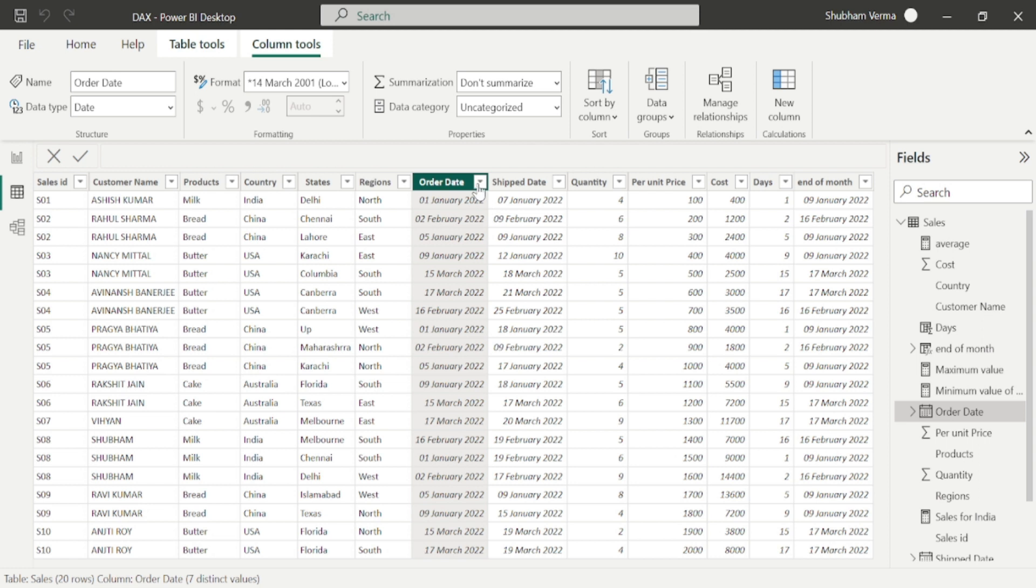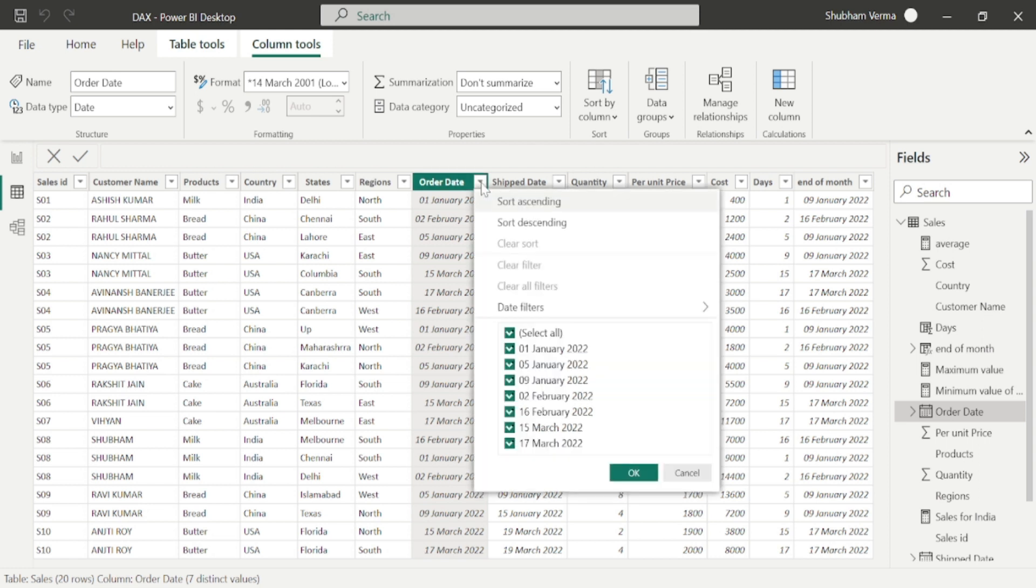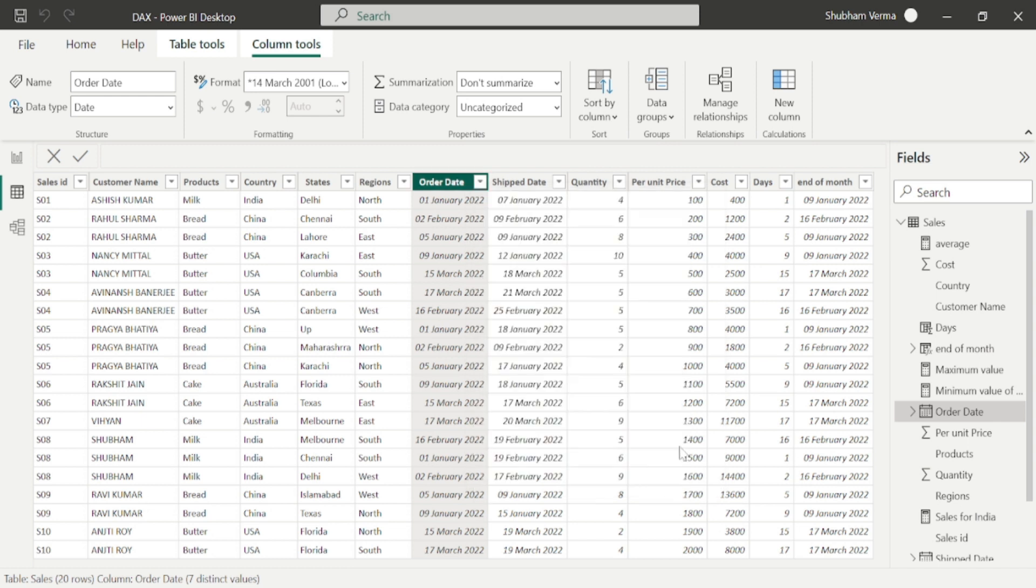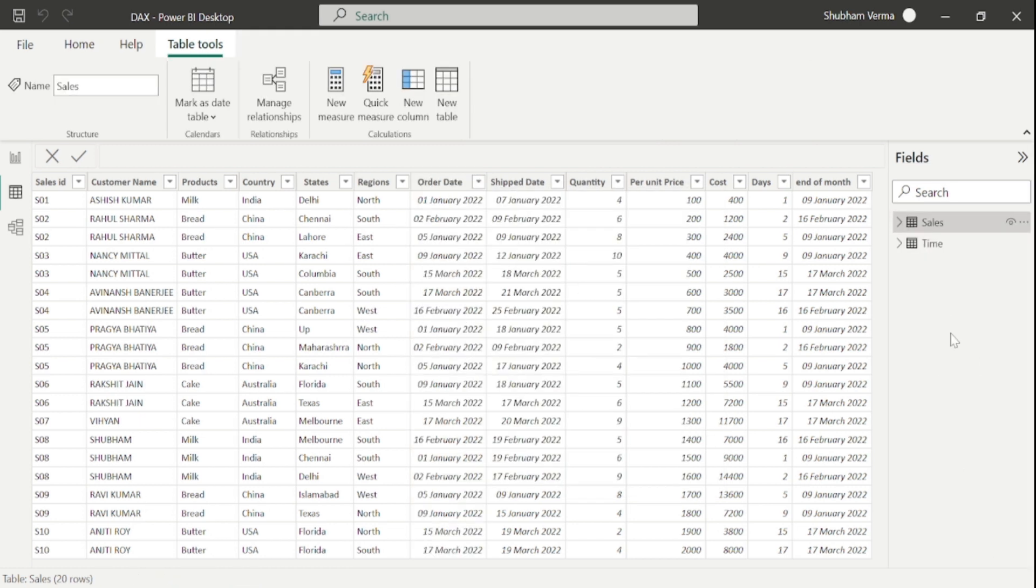Let me again change the date format. If you click here on this filter button, we can see in January the last date is 9th of January, that's why it's displaying 9th January. If you calculate for February, the last date is 16th February, so here you can also see 16th February. In a similar way, the last date of March is 17th March. I hope now you have clear understanding about the EOMONTH DAX function.